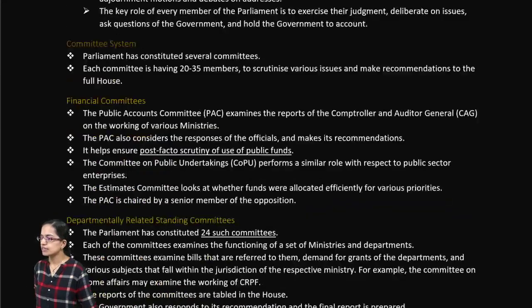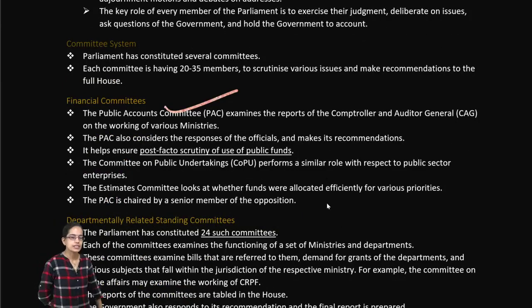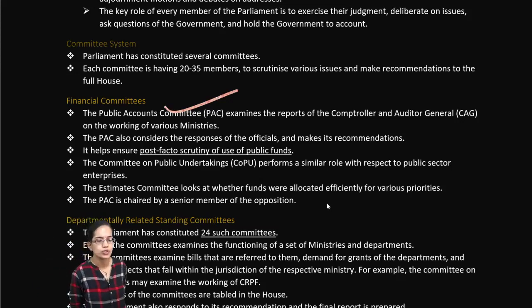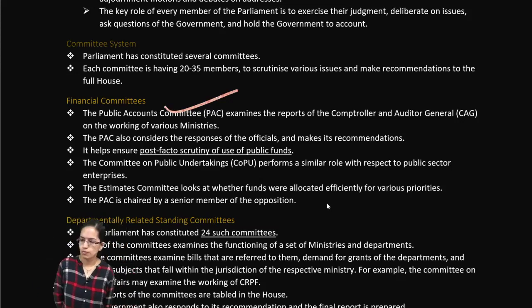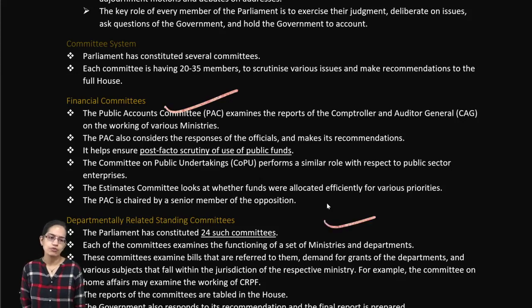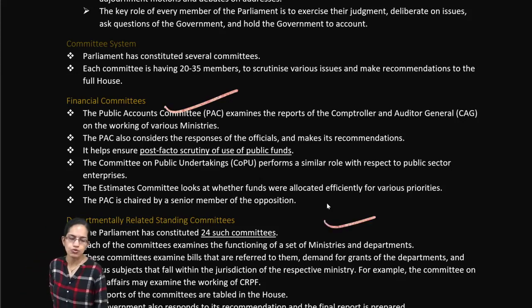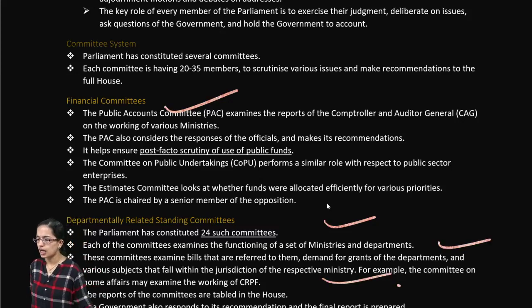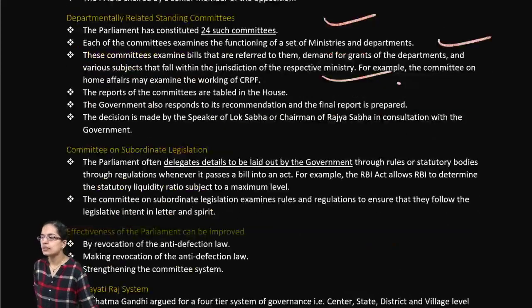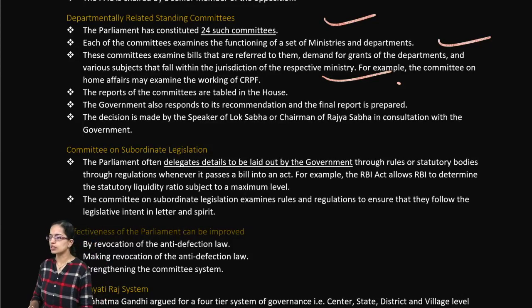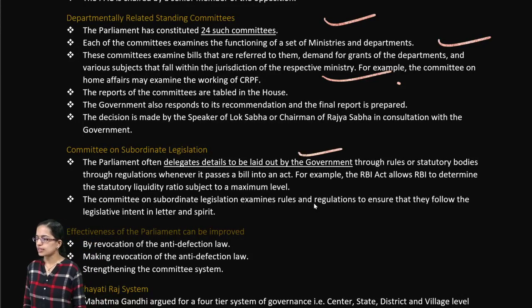Various parliamentary committees are important. The financial committee focuses on reports of the Comptroller and Auditor General, ensuring post-facto security for the use of public funds. There are 24 departmentally related standing committees focusing on various ministries, departments, and grants. The committee on subordinate legislation reviews details laid down by the government.